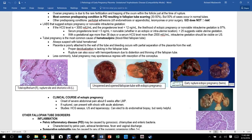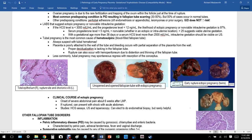Normally the fallopian tube provides a clear path from the ovary to the uterus, but PID — perhaps from gonorrhea, chlamydia, or endometriosis — causes scarring and inflammation. The egg gets stuck in the scarred tube and begins growing there. However, 50 percent of ectopic cases actually occur in normal tubules. Other predisposing conditions include peritubal adhesions from endometriosis, appendicitis, leiomyomas, or prior surgery.